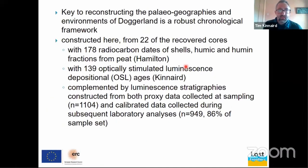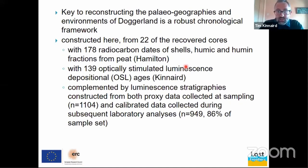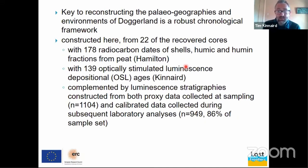So reconstructing the paleogeographies and environments of Doggerland requires a robust chronological framework, and this has been constructed from at least 22 of the 109 recovered cores. Now we've got a very extensive dataset: 178 radiocarbon constraints, 139 OSL constraints, and they are augmented by luminescence stratigraphies constructed from both proxy and calibrated data.